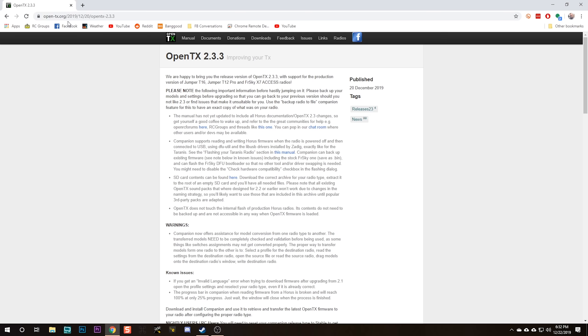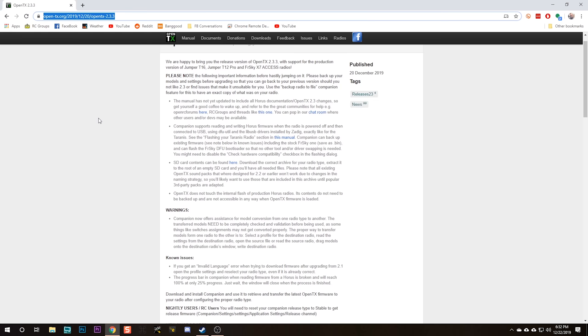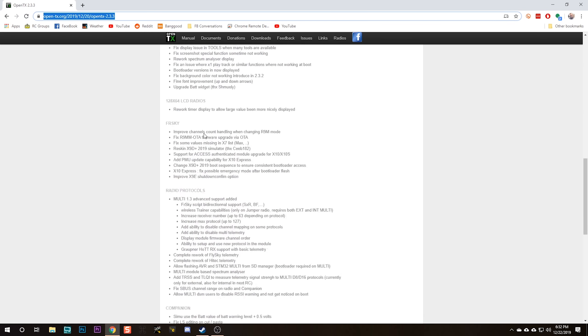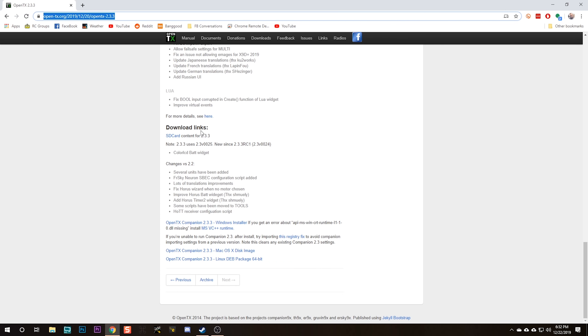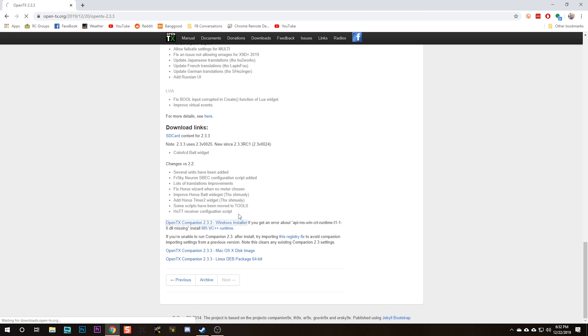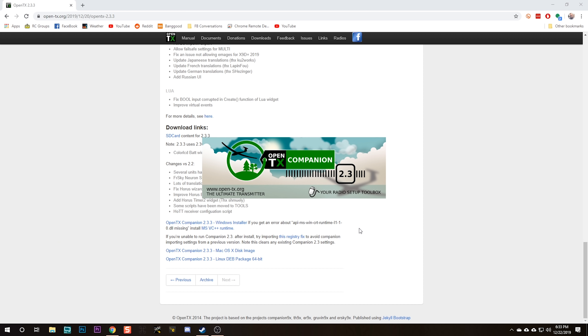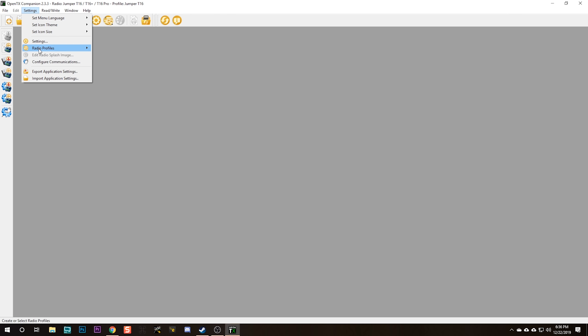So the first thing we're going to need to do is go to OpenTX.org. There's a link to all the websites I reference down in the video description. We're going to download OpenTX Companion. I'm going to download the Windows installer because I'm running Windows. You could download the Mac OS or Linux installer as well.